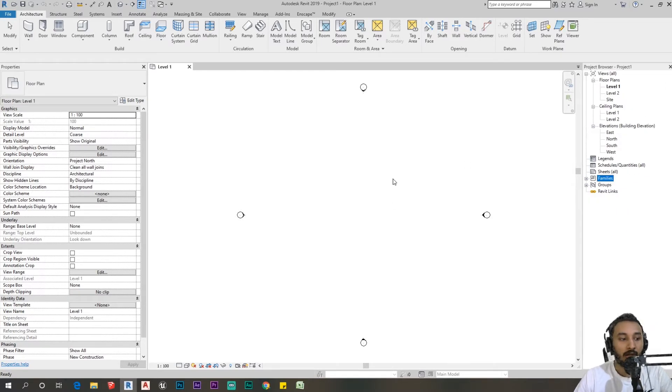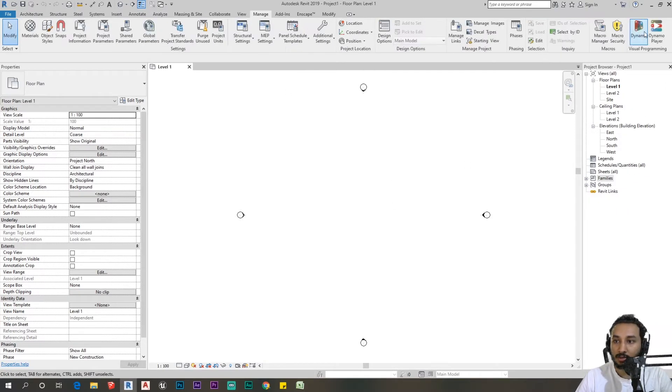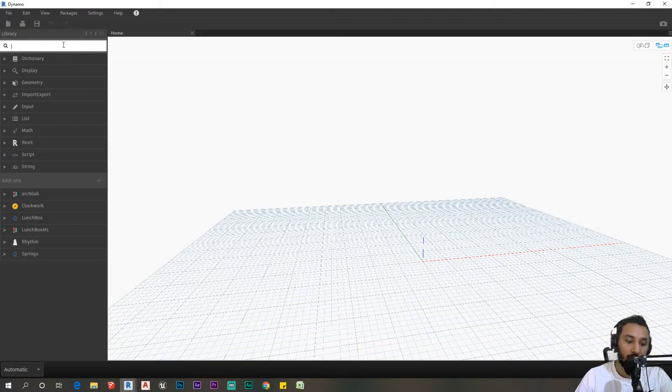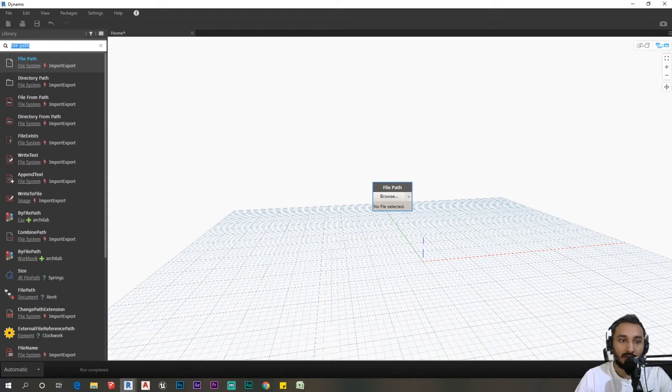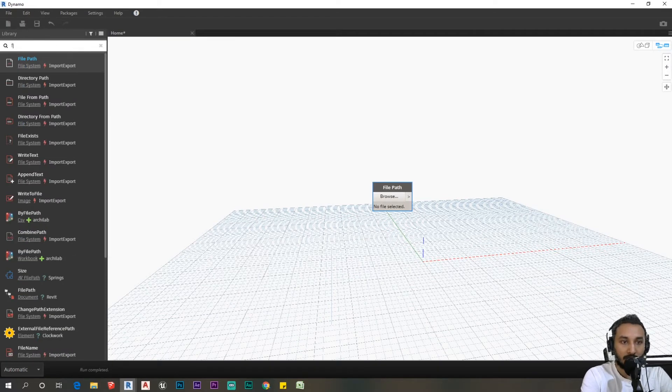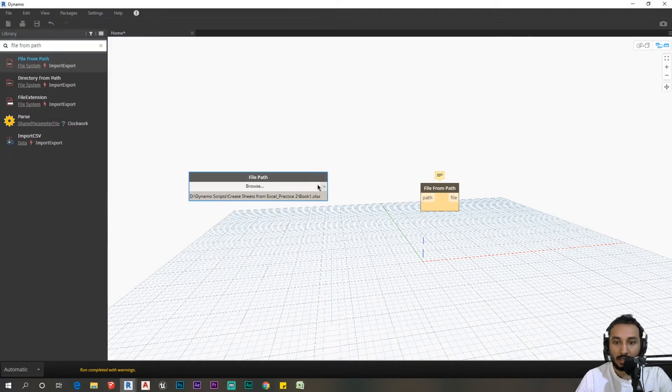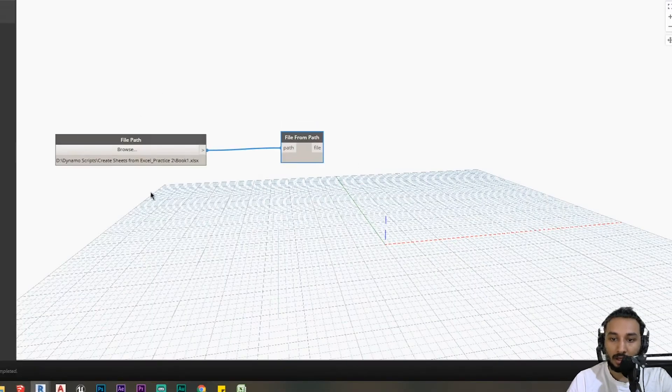Now we can open Dynamo, so go to manage, click on Dynamo. I'm going to create a new script. I'm going to search for a few nodes - file path and file from path. I'm going to select my sheet and connect this to file from path.